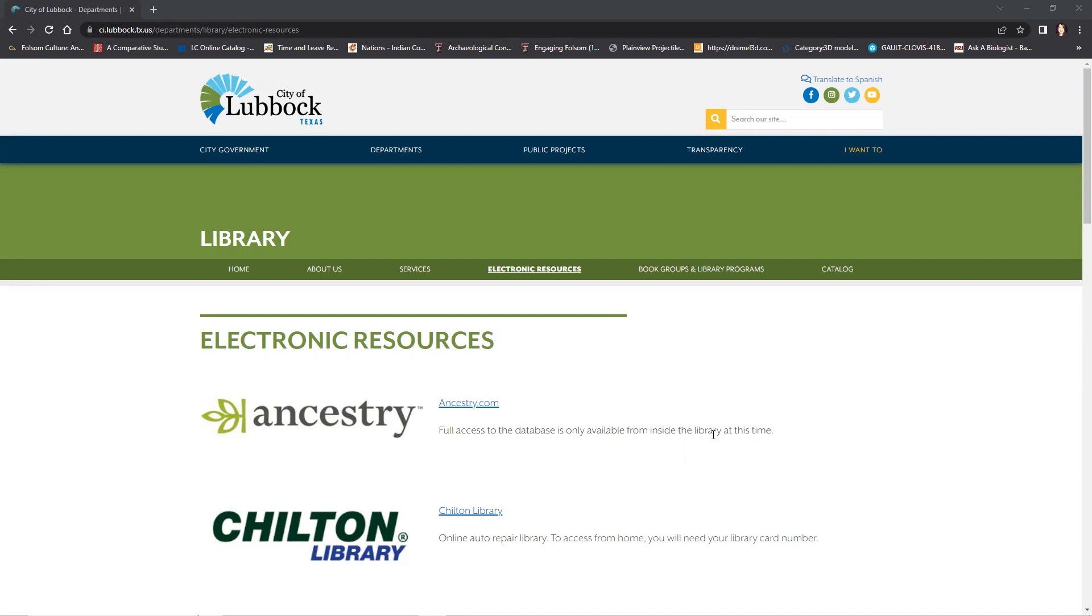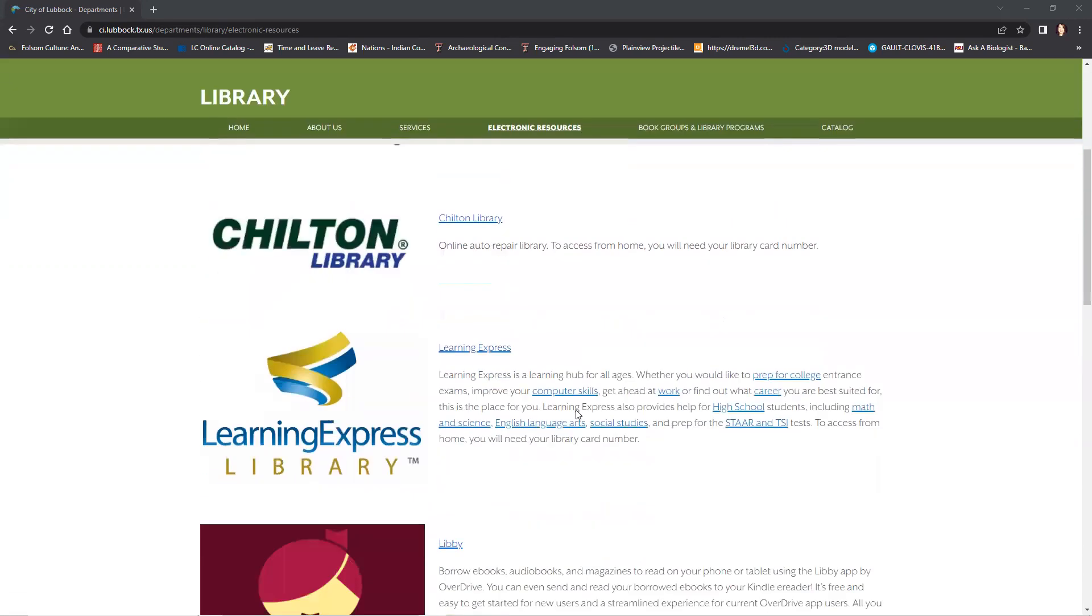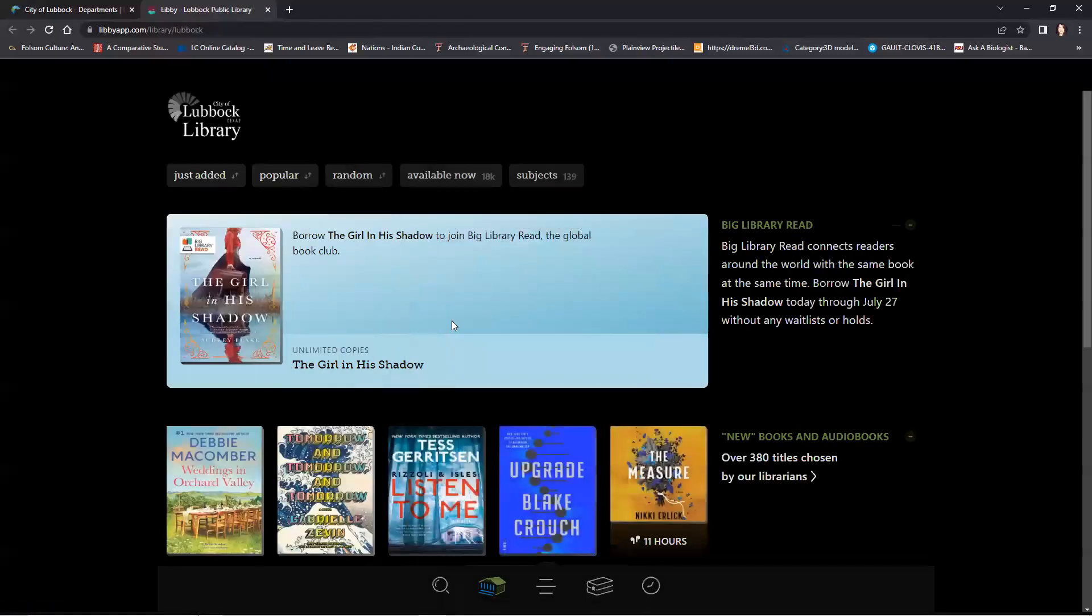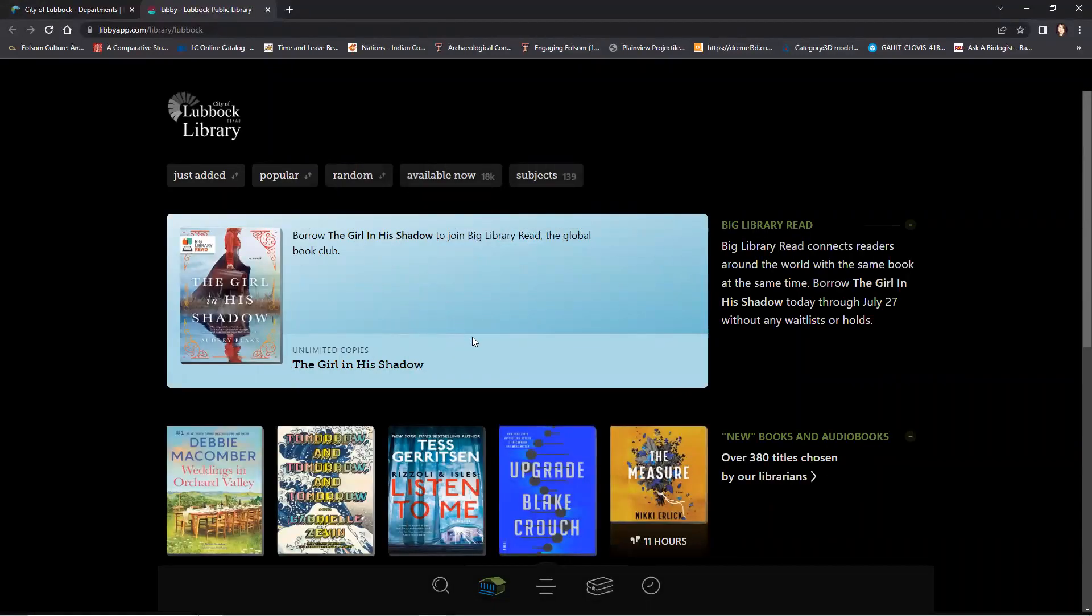If you are a Lubbock resident, you can access Libby through the City of Lubbock Library website by clicking on the Electronic Resources tab and scrolling down to find Libby. Once you click on the link, you are taken to the Libby home page where you will need to sign in with your library card and PIN.